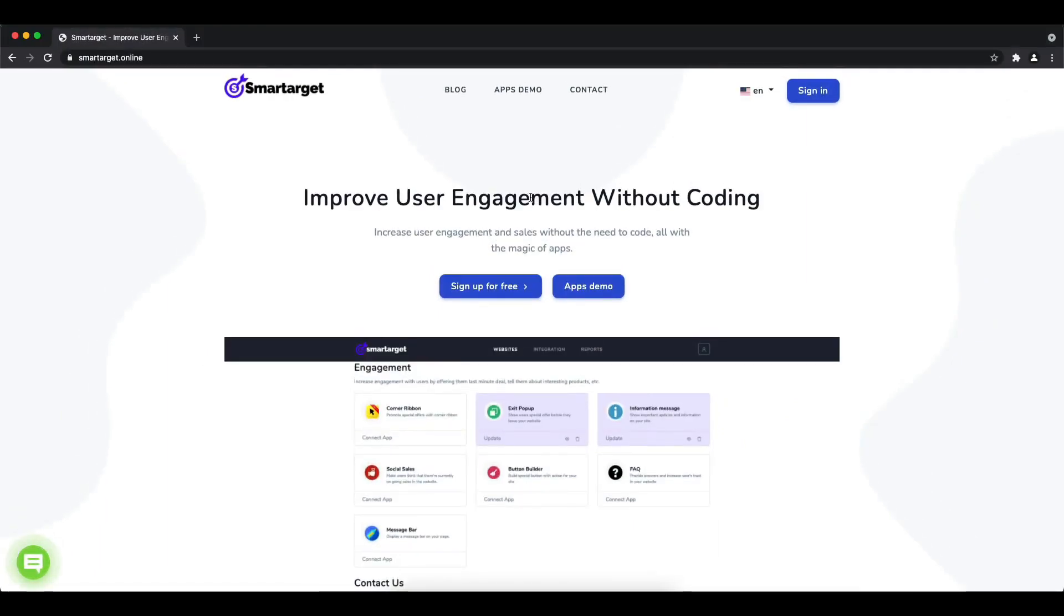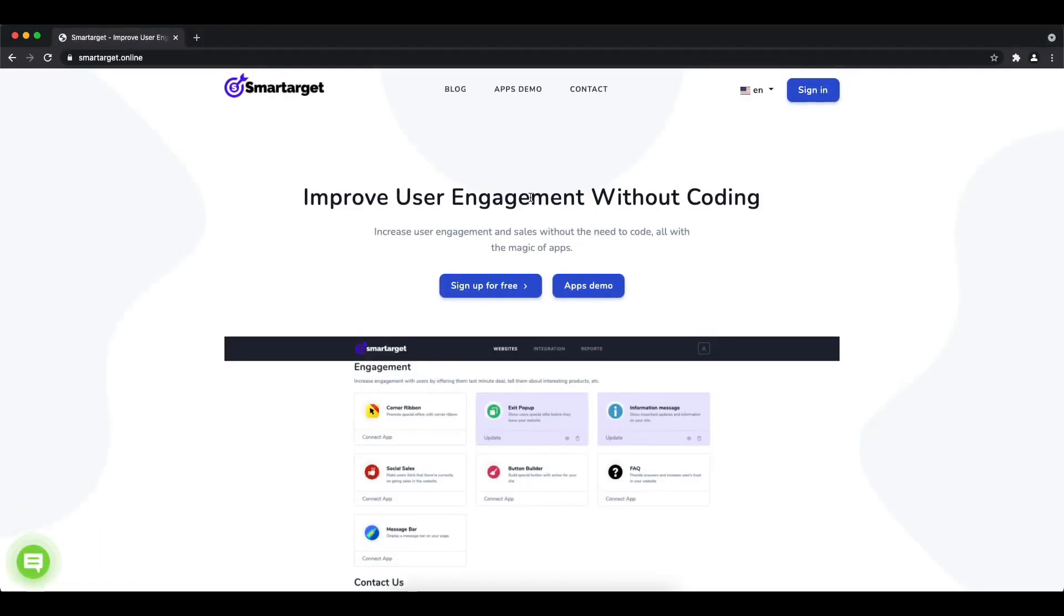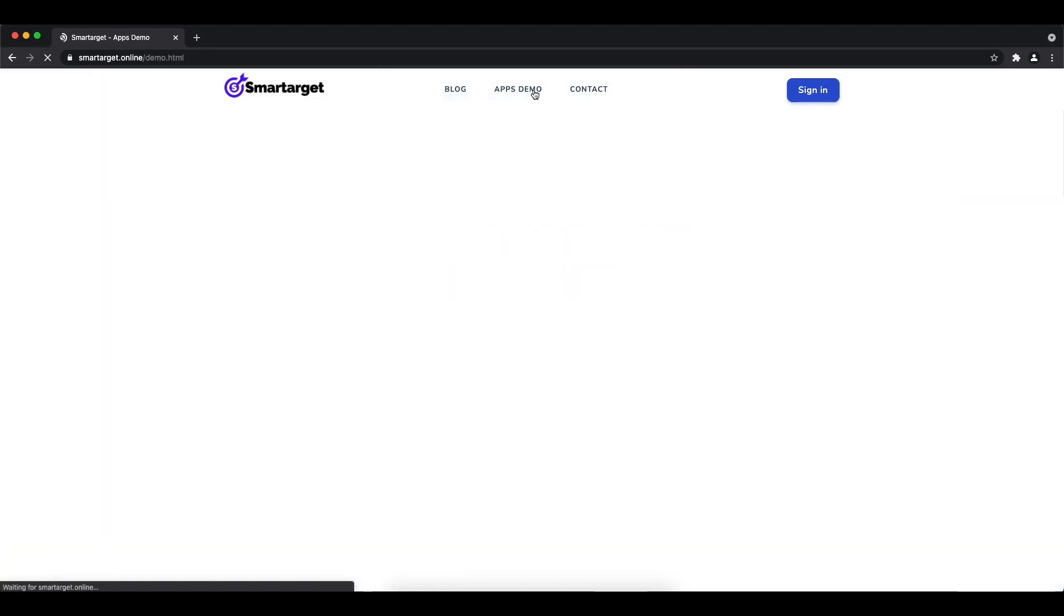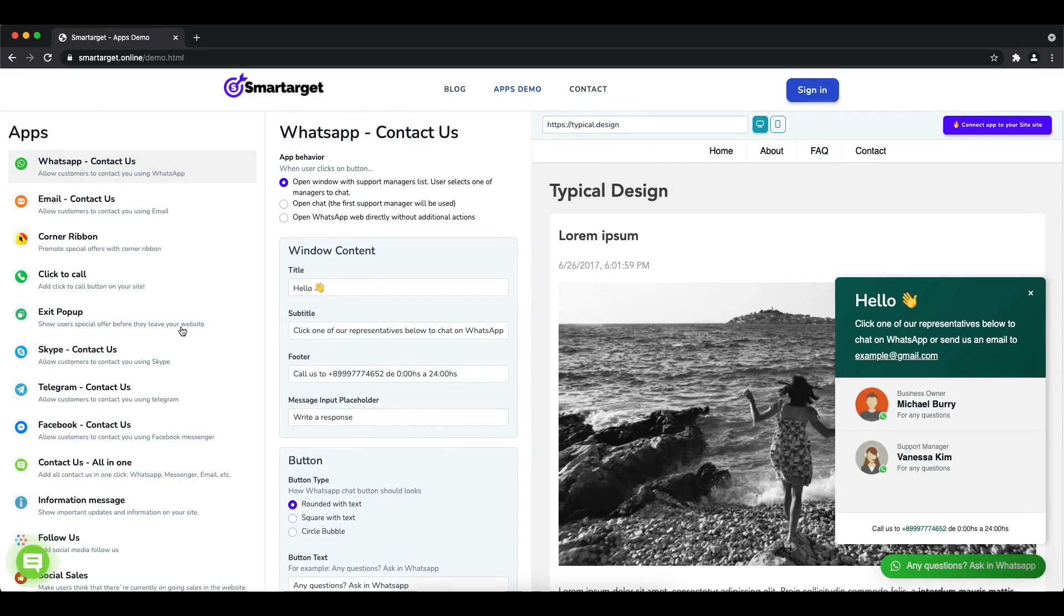Hey and welcome to the tutorial which explains how to add Facebook Messenger to Spark Pay by using Smartarget. It takes less than two minutes, it's completely free, and no credit card is needed.